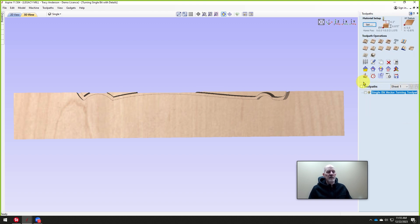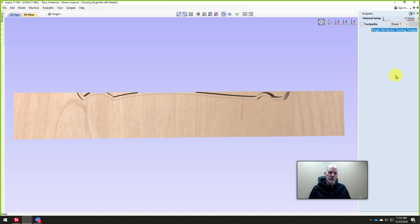So now that we have that, no need to create any kind of model or do anything like that. Just save out this toolpath.